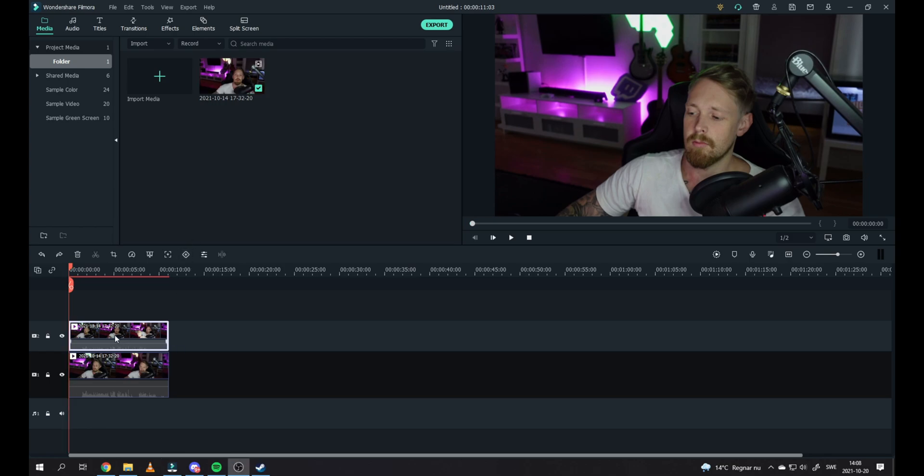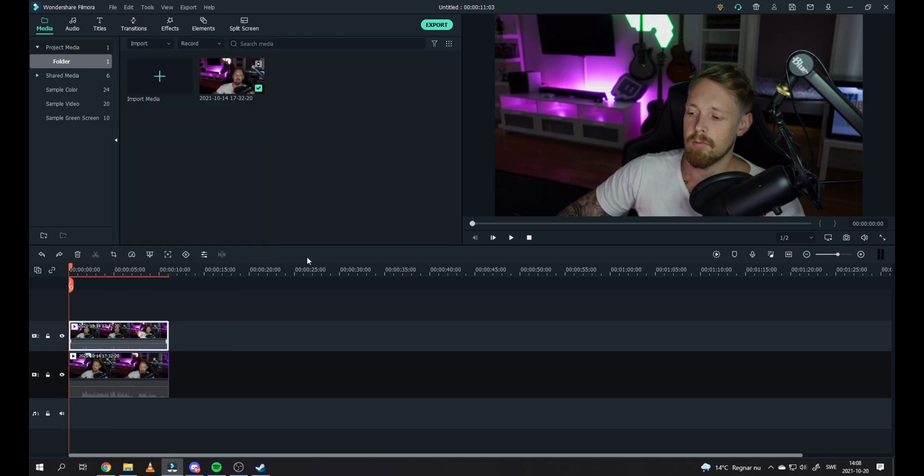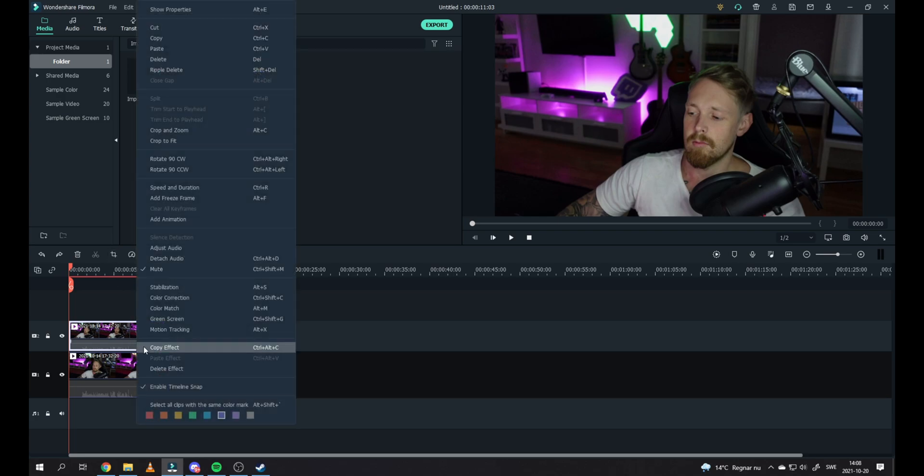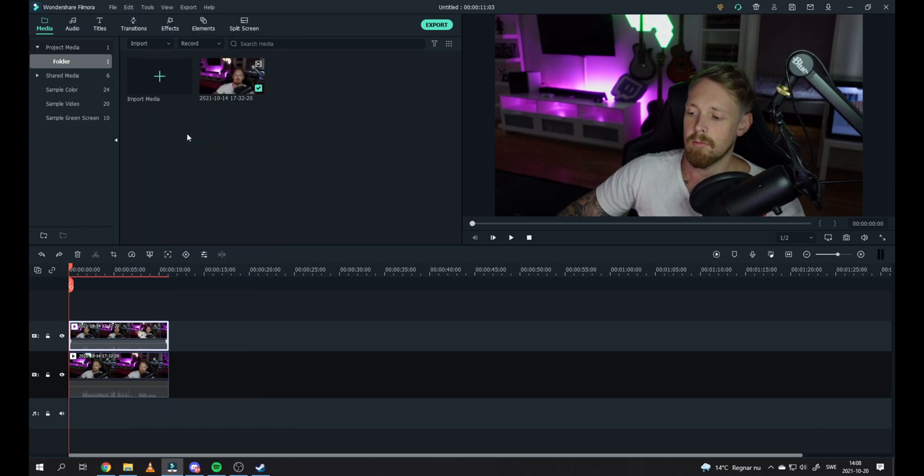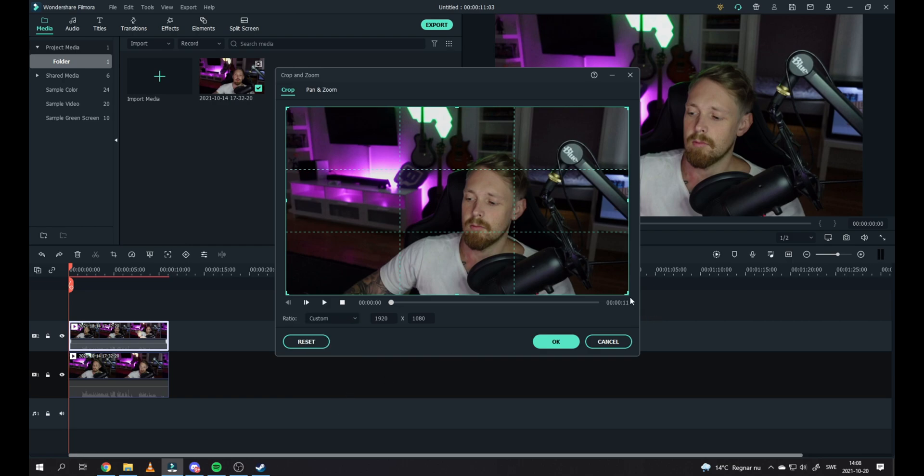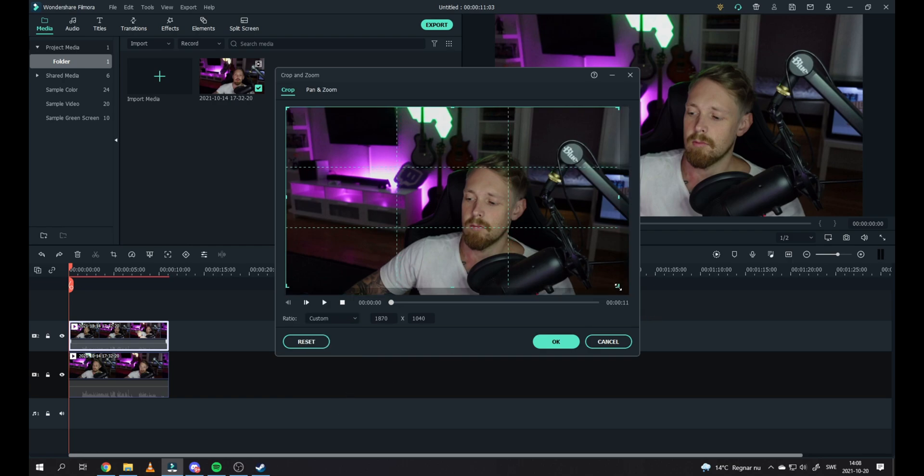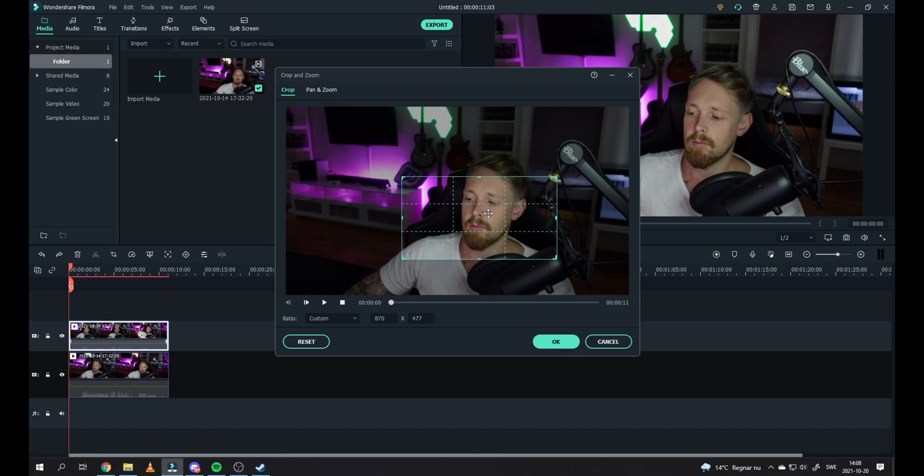Now we want to crop the actual video on top of the other video. You can press this one right here, or you can just right-click on it and go over to Crop and Zoom. I'm using the custom ratio. Be sure to cover your face.